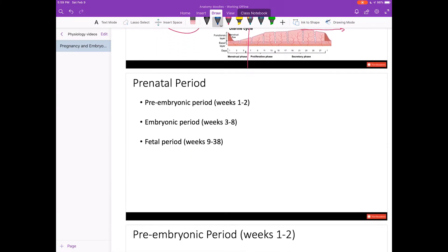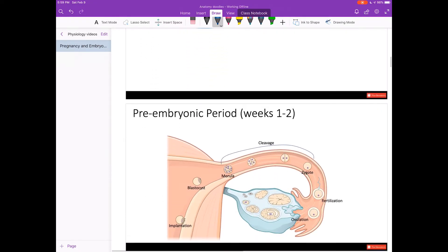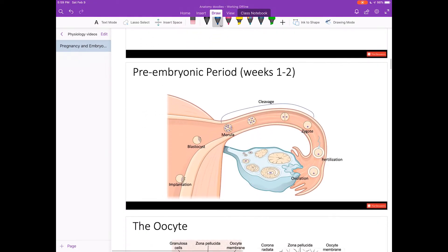We're going to talk about three periods of the prenatal period: the preembryonic period, which is from weeks 1 to 2; the embryonic period, weeks 3 through 8; and the fetal period, weeks 9 through 38. So let's talk about the preembryonic period in weeks 1 through 2.